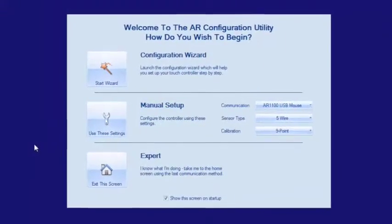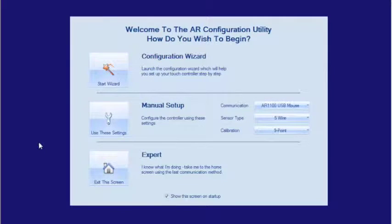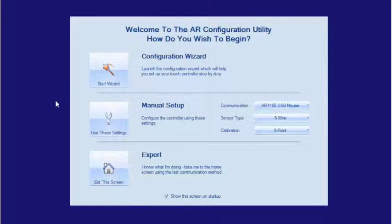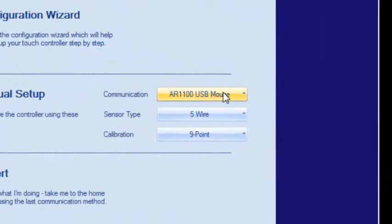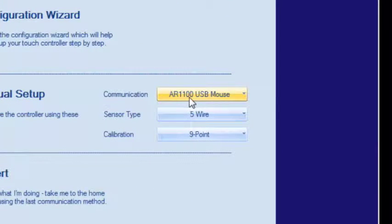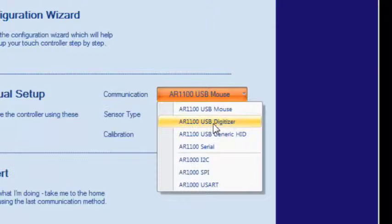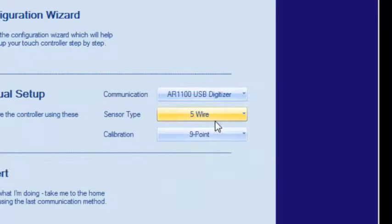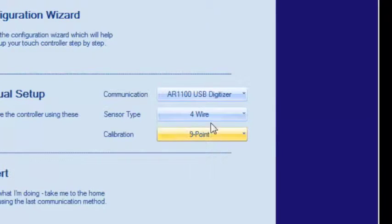Using the AR configuration utility and after connecting an ELI to your Windows PC, you will set up the display by going to communications tab, changing that to AR1100 USB digitizer. The sensor type will be 4 wire and selecting a calibration.